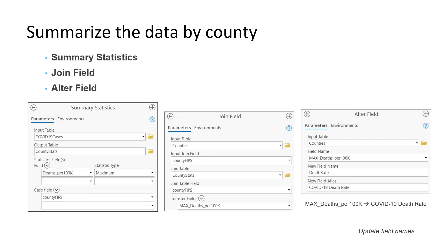We want to get the final value for deaths per 100,000 people associated with each county. Since this is also that field's largest value, we can use the Summary Statistics tool to request the maximum value associated with each county FIPS. After the death rate values are written to an output table, we'll use the Join Field tool to transfer the field to our counties layer. Finally, we'll use the Alter Field tool to change the field name from Max_deaths_per_100k to COVID-19 death rate.